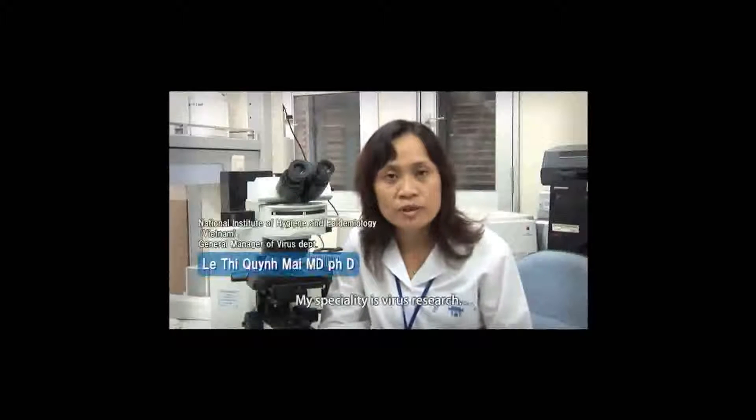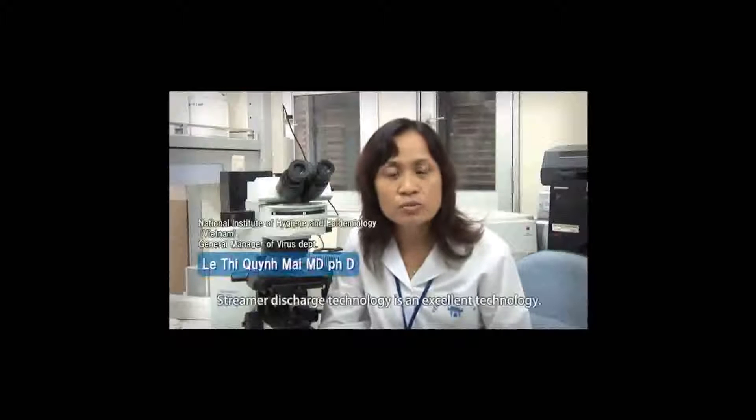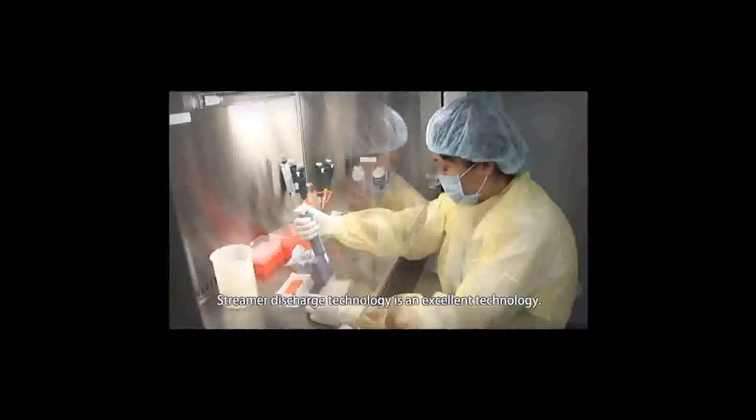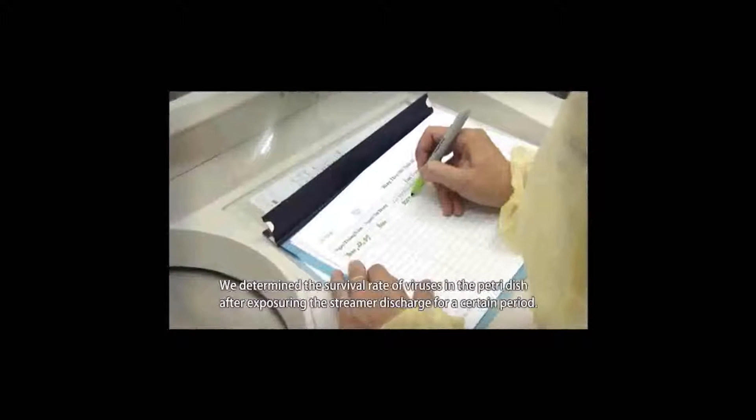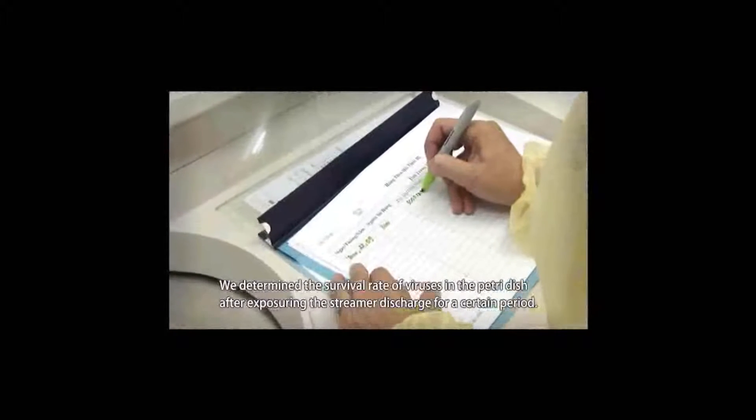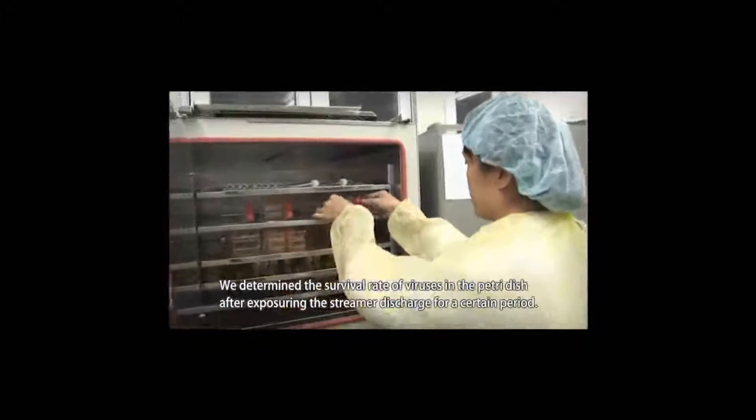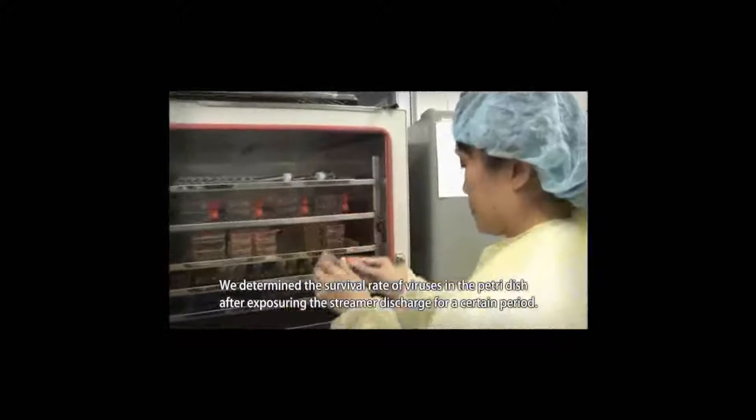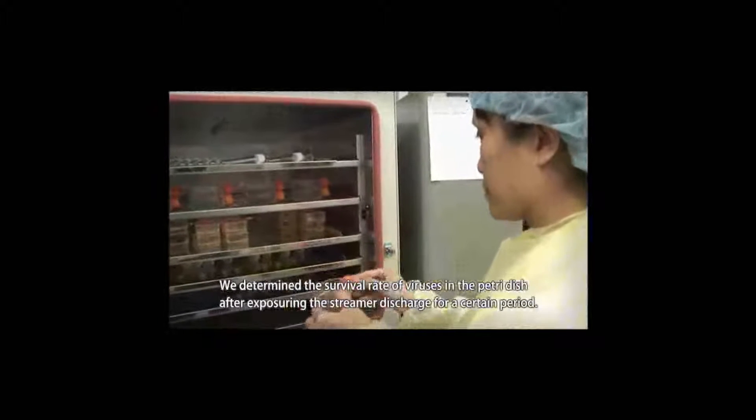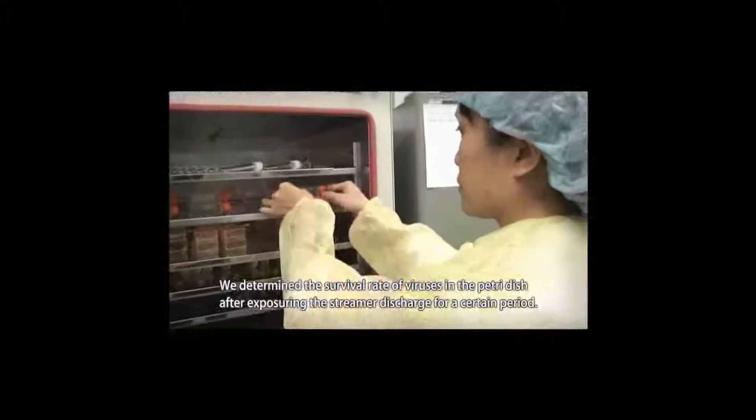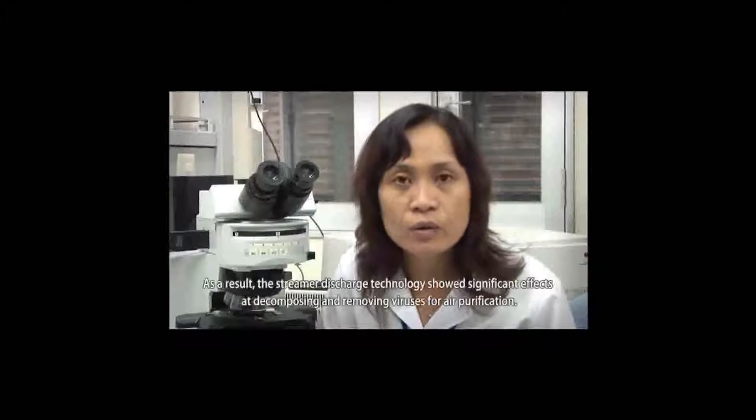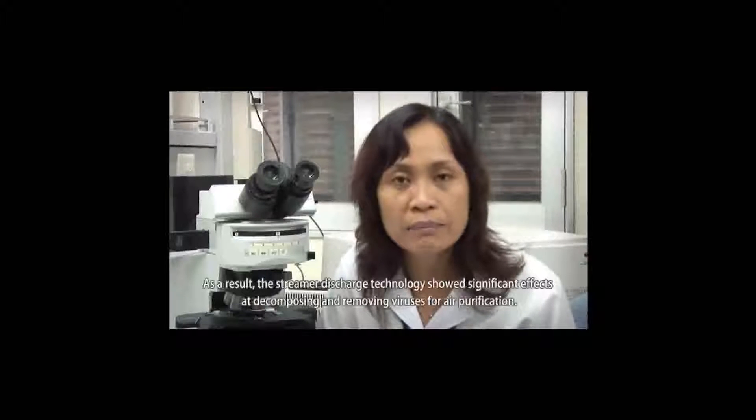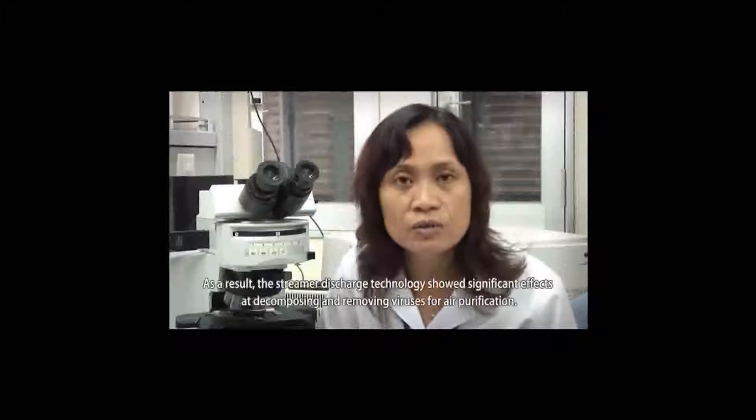My specialty is virus research. Streamer discharge technology is an excellent technology. We determined the survival rate of viruses in the petri dish after exposing the streamer discharge for a certain period. As a result, the streamer discharge technology showed significant effects at decomposing and removing viruses for air purification.